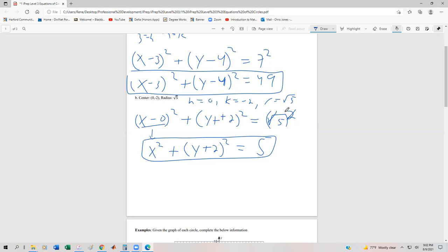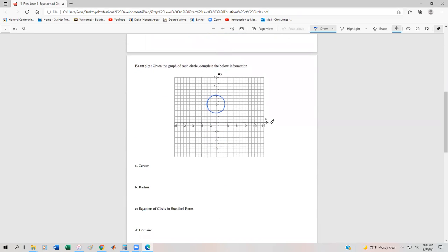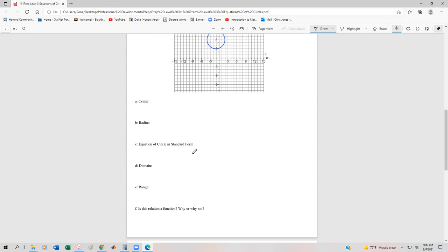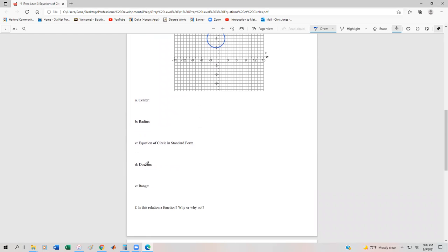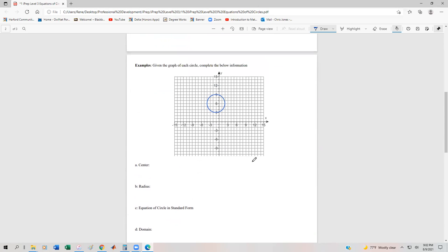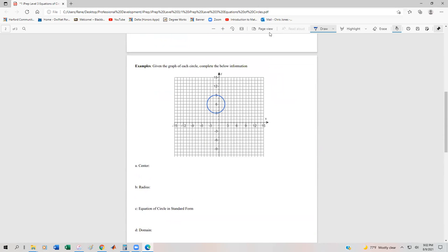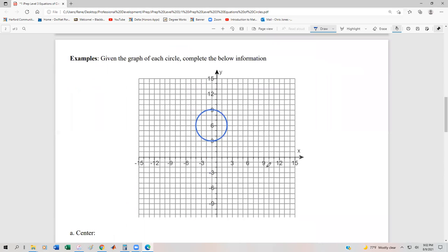What if we're given the graph of a circle and we want to find a number of properties? For instance, we want to find the center, the radius, the equation, the domain and range, and then determine if the relation is a function or not and why. I'm going to zoom in just a little bit to find the center of this circle. Remember, the center is going to be the point where everything is equidistant, and this looks like it's going to be a pretty good center right here.